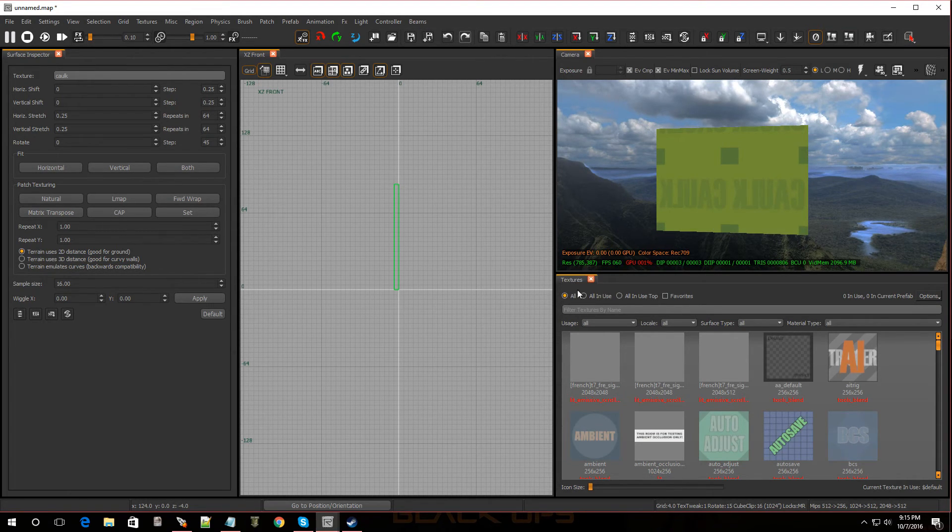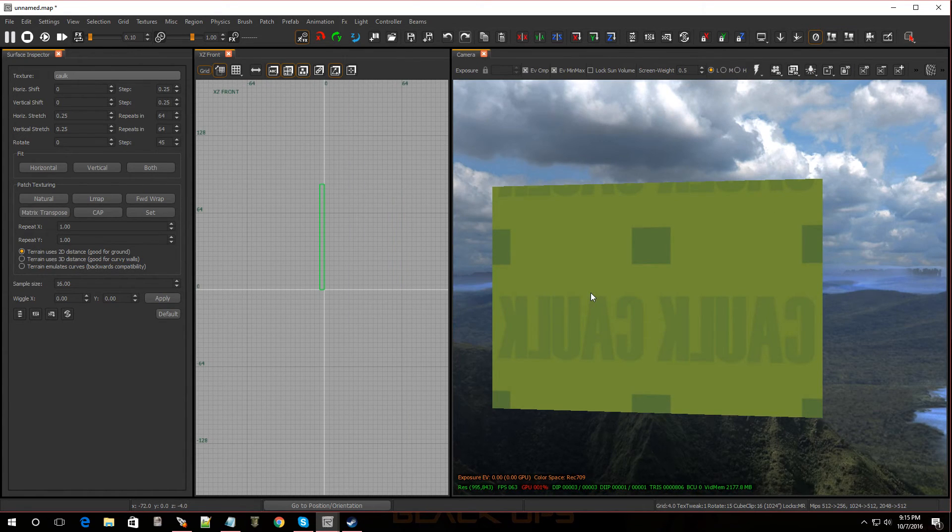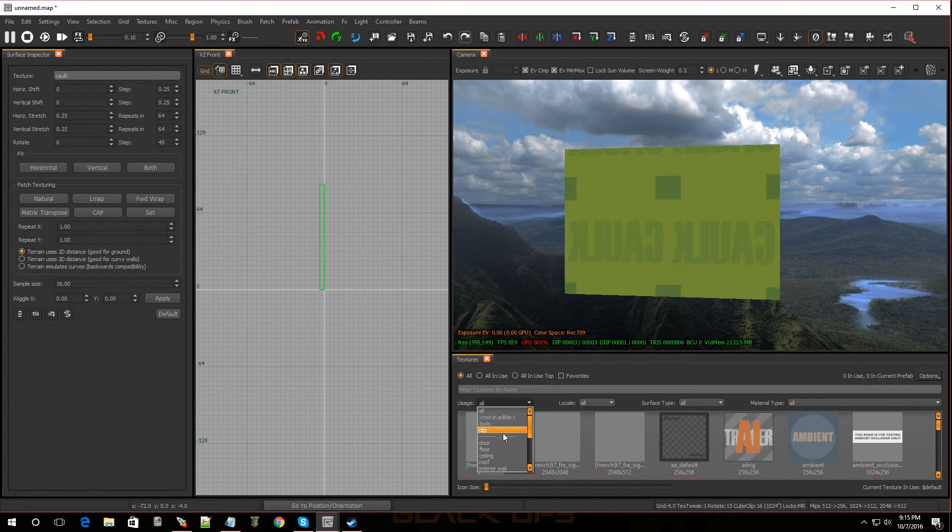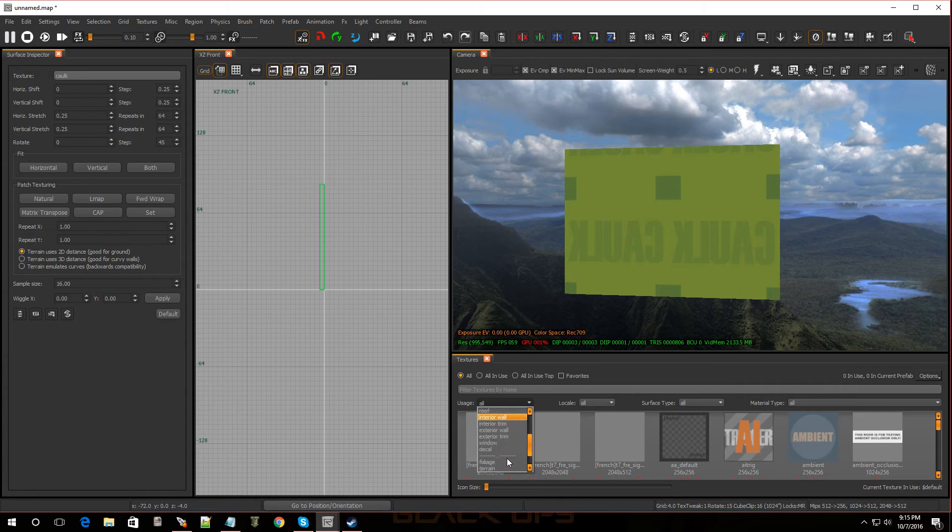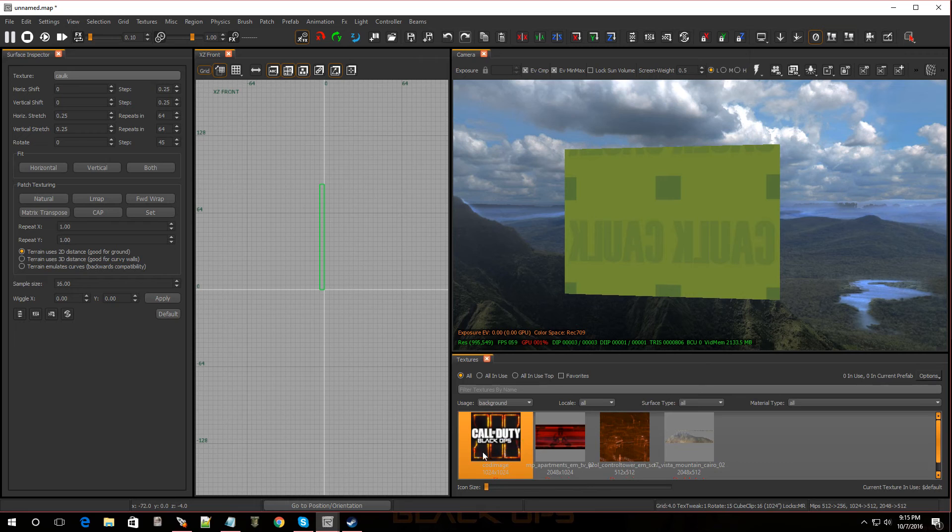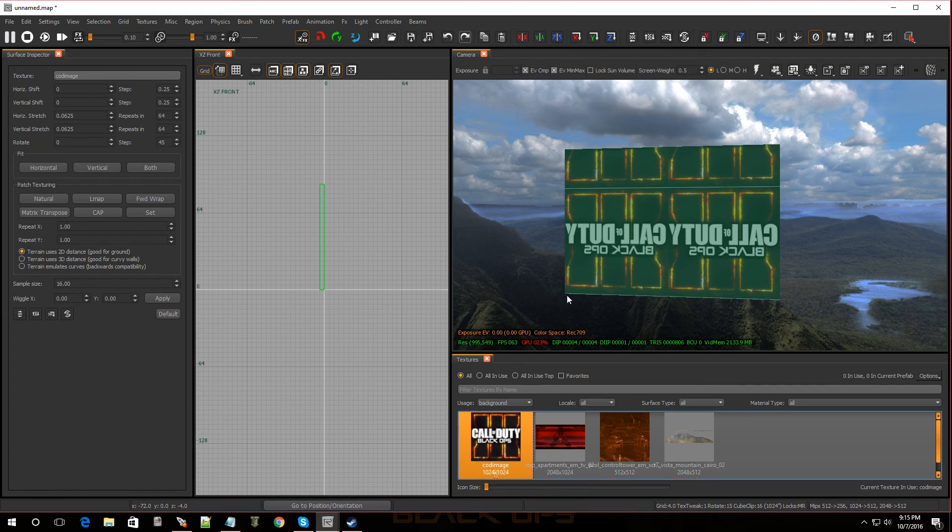And I'm going to go over to textures. You know, I already got my textures tab open. If you don't have it, hit T for textures. Go to usage. Did I put it under background? I think I did. Click background. And there it is. There's our custom image, people. Who's the man? Double click on that. Boom. Look at that.